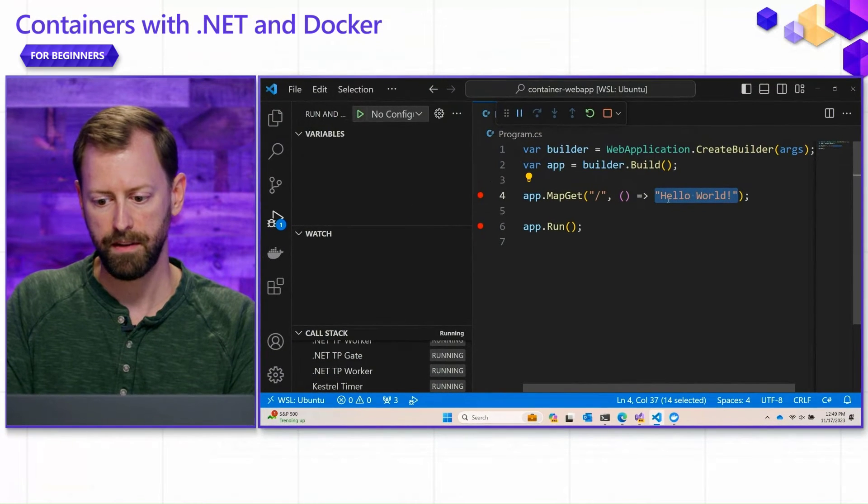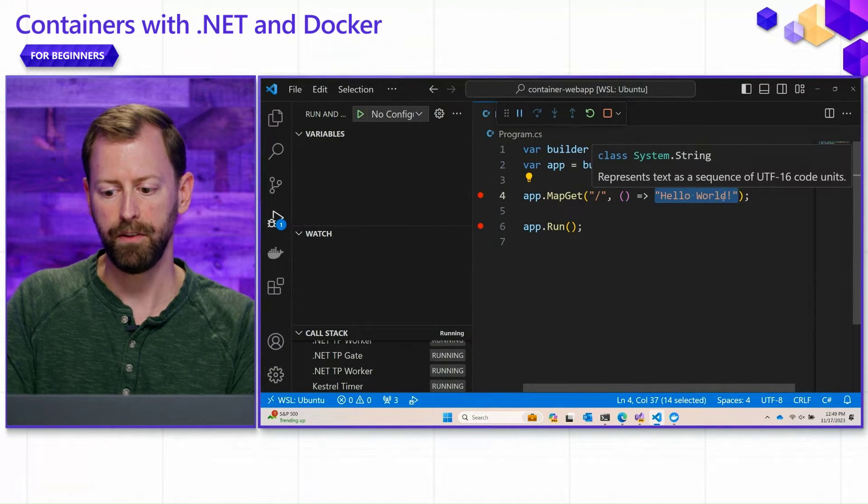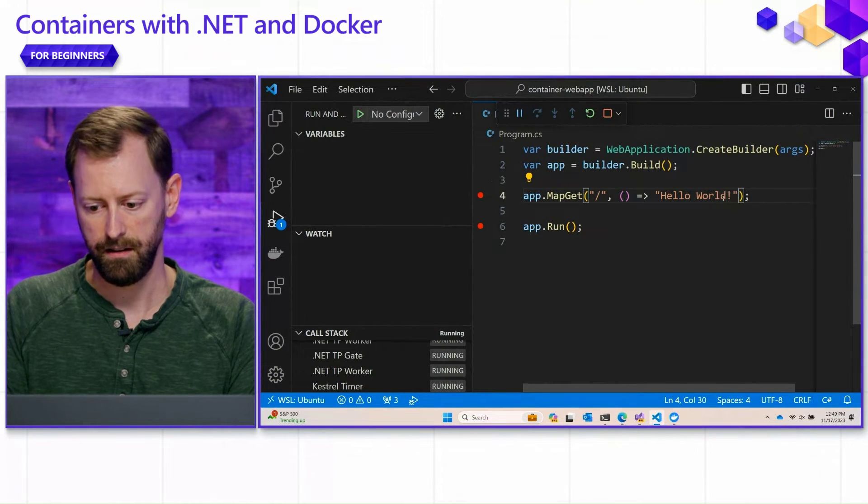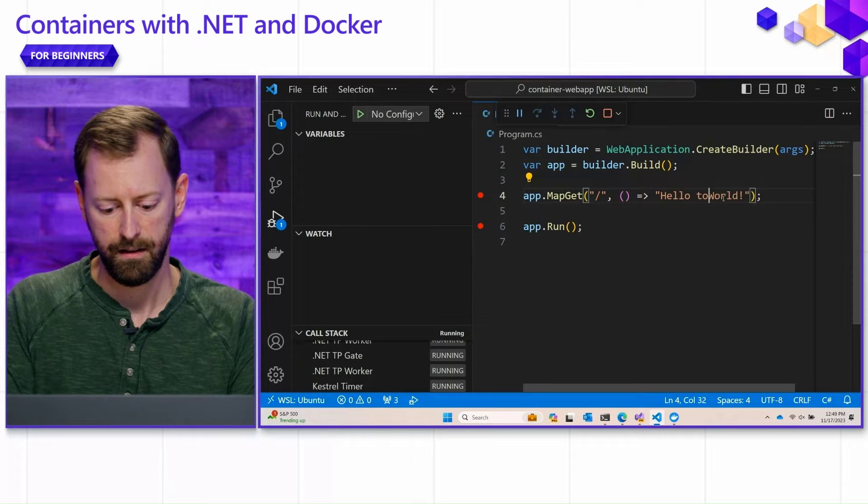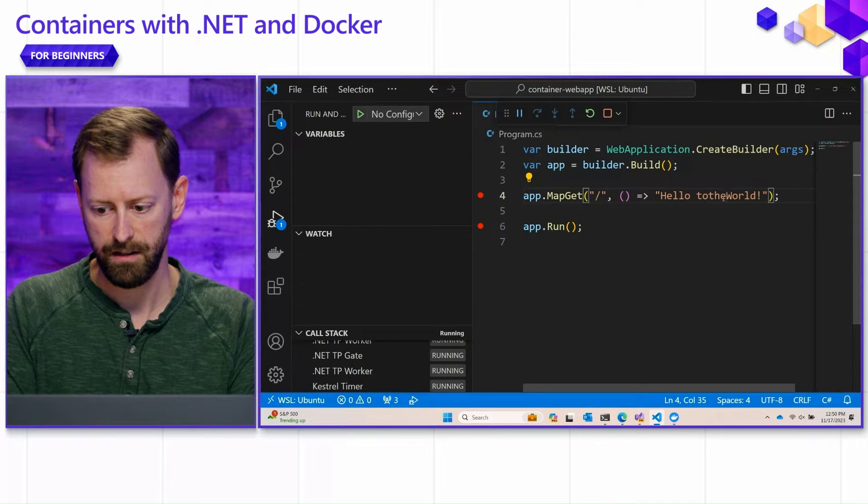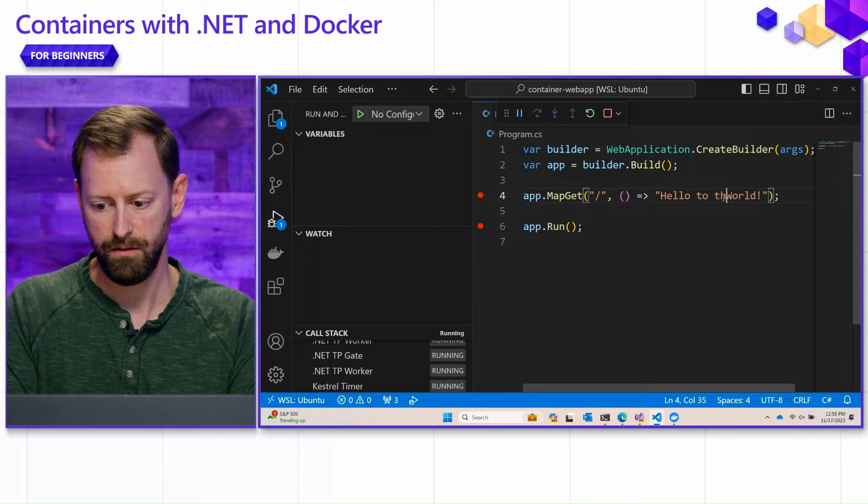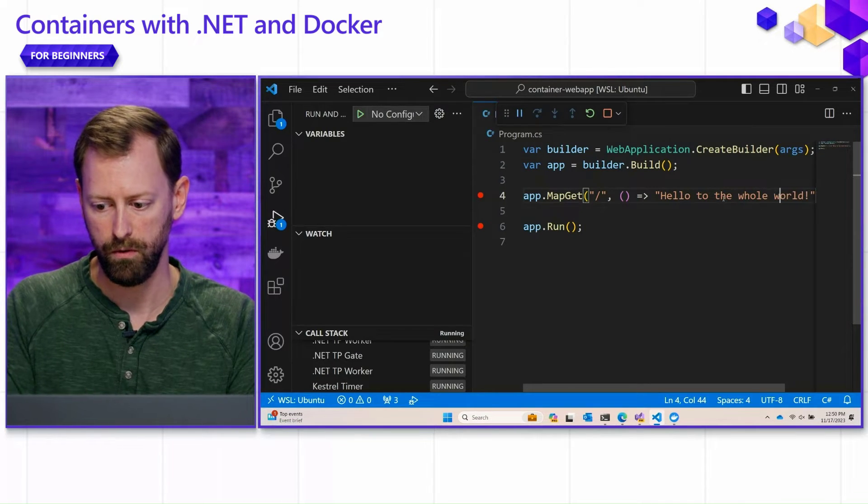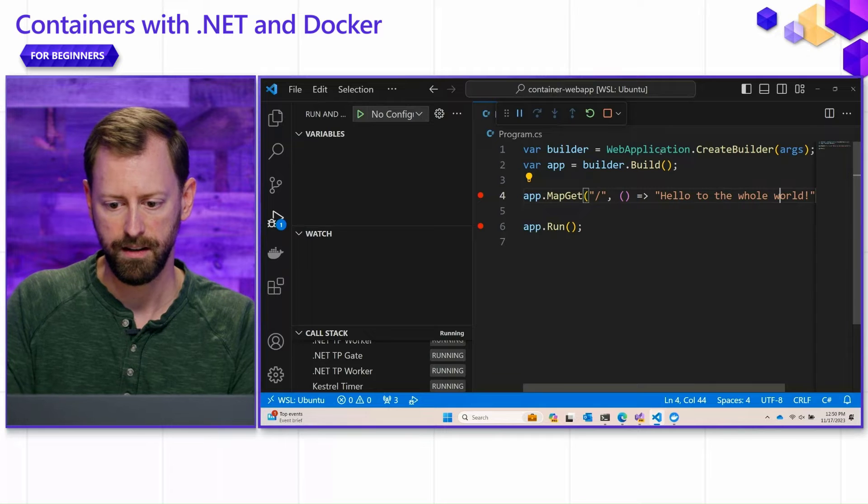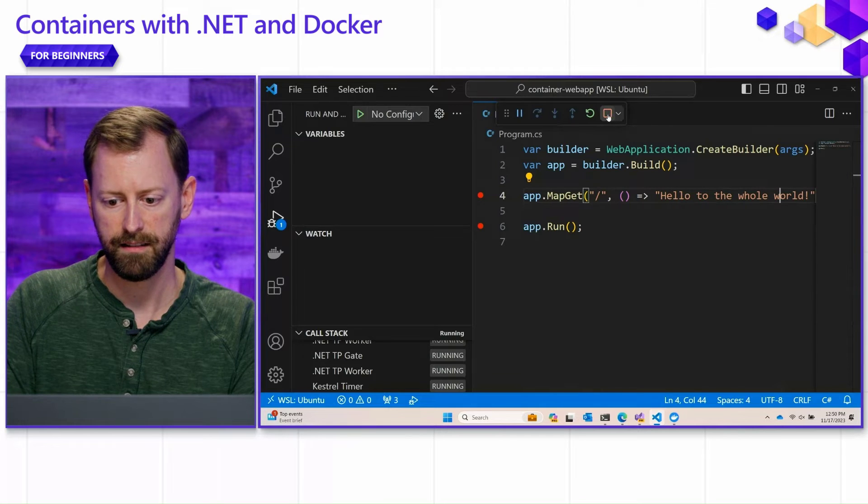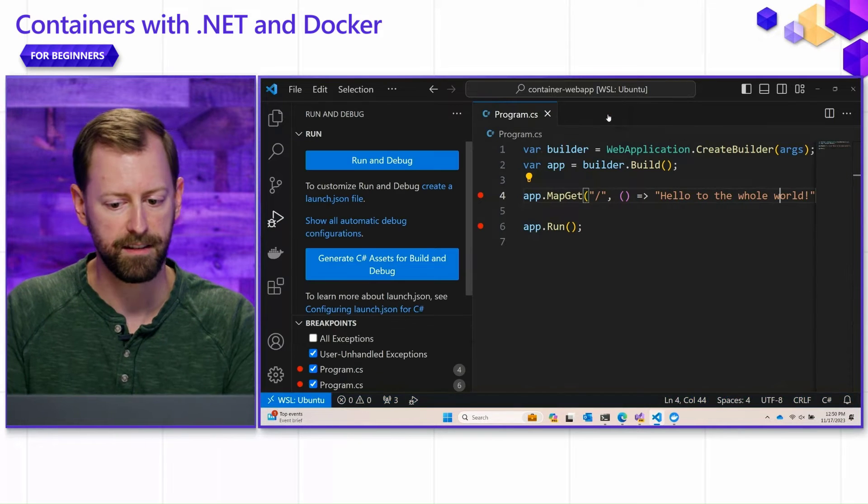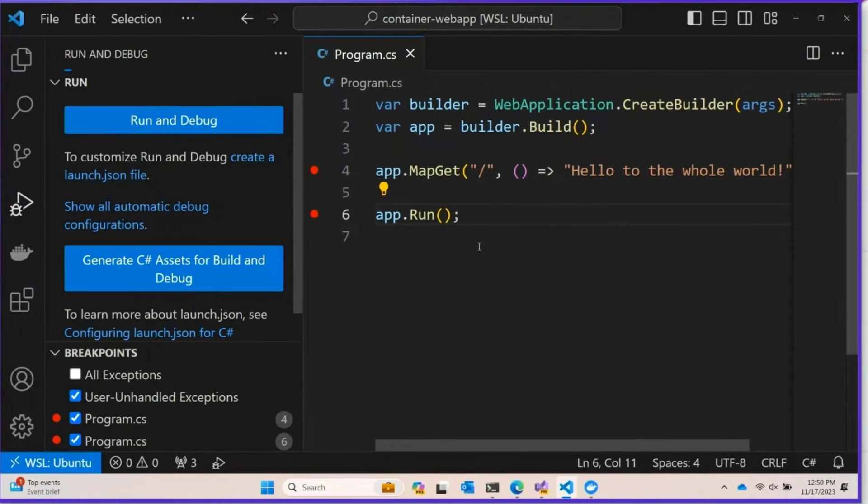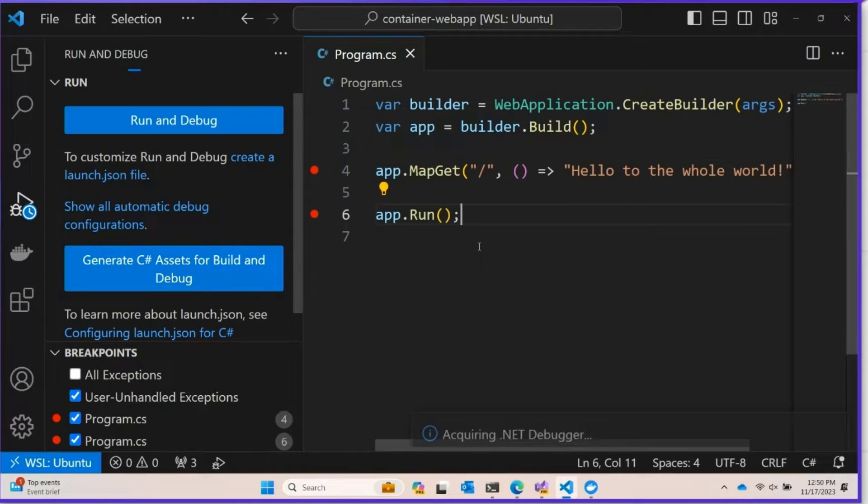And just to prove that this isn't a fluke, I'm going to change this to the whole world, and just really expand the scope of our greeting here, and run this one more time.